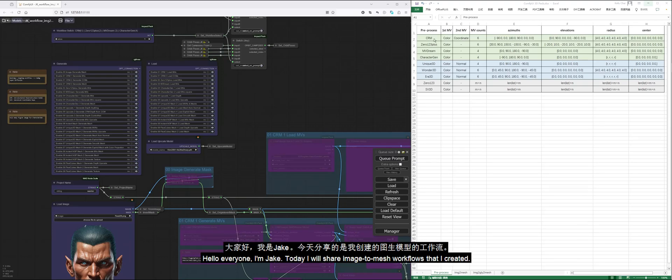Hello everyone, I'm Jake. Today I will share image-to-mesh workflows that I created.